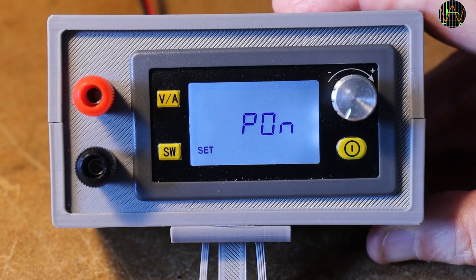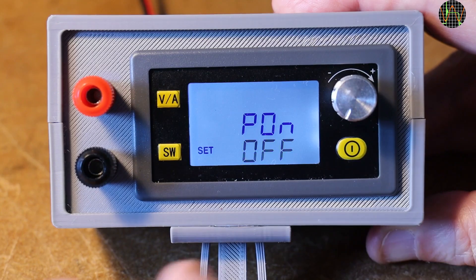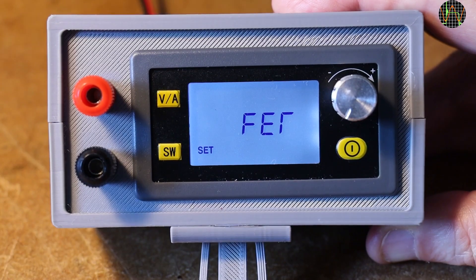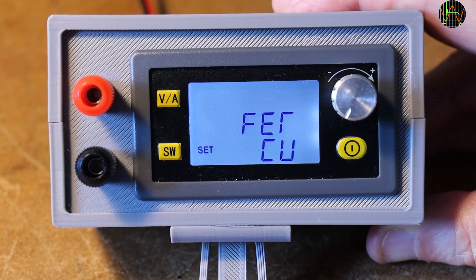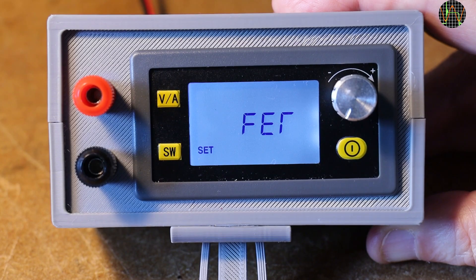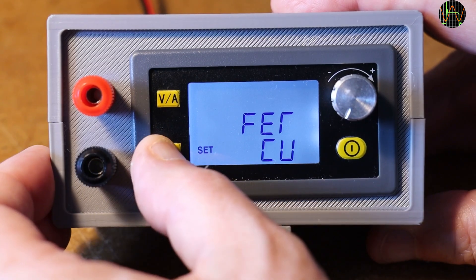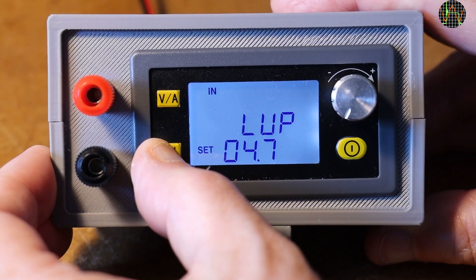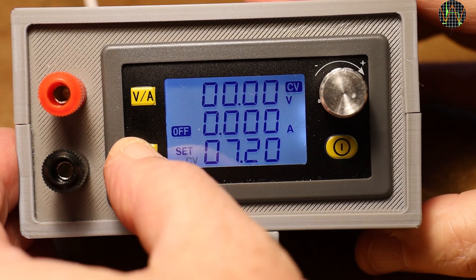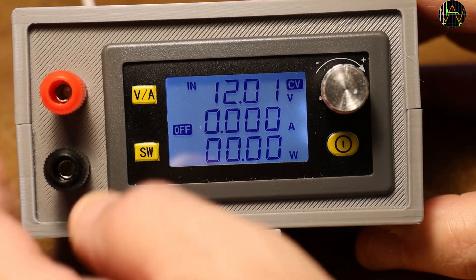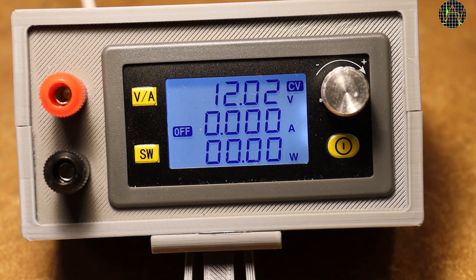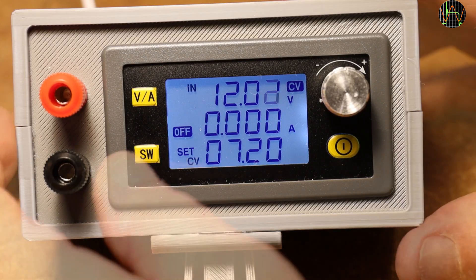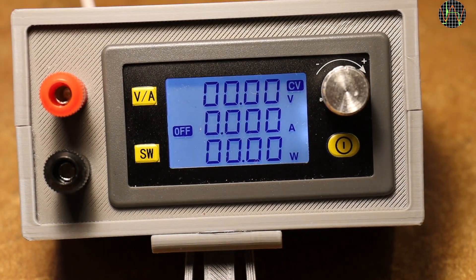Then we have PON which is set to OFF by default. It defines if the output is by default on or off when the unit starts. And finally there's FAT which defines whether the unit is by default in constant voltage or constant current mode. Another long press of SW gets you out of settings. Outside the settings menu, pressing SW replaces the output voltage display on the first line with the input voltage. Like here, the input is 12V. Pressing SW again goes back to display the output voltage.